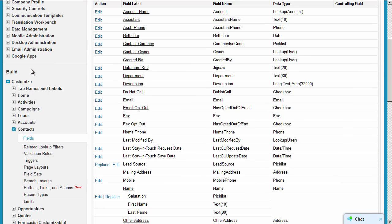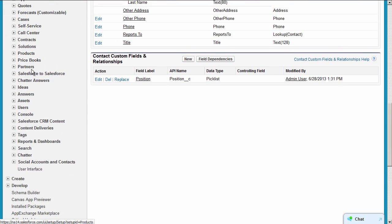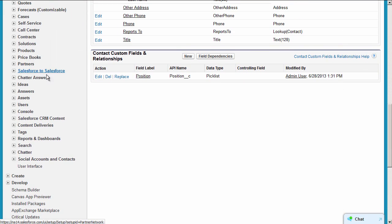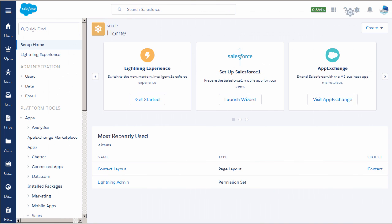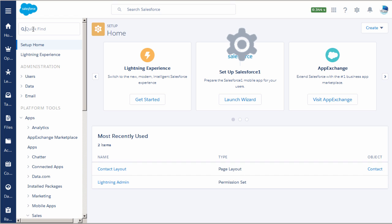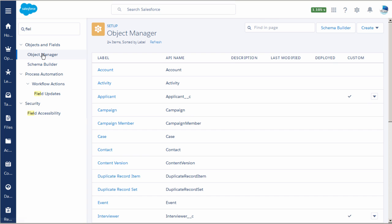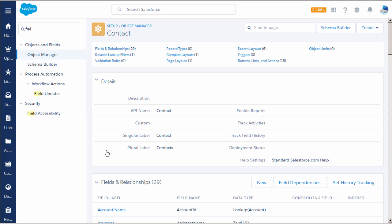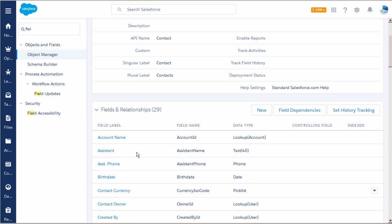You'll find the Custom Fields section right below the list of all the standard fields. Click New. If you're using Salesforce Lightning Experience, click the cog and use Quick Find to locate the Object Manager. Once in the Object Manager, find the Contact Object, and in the Fields and Relationships section, click New.